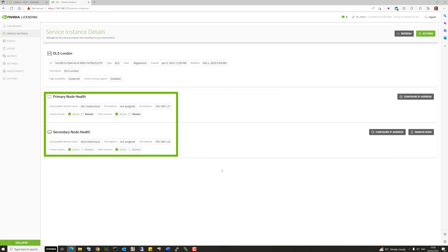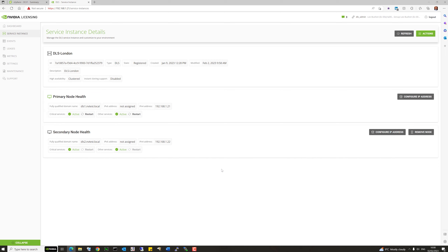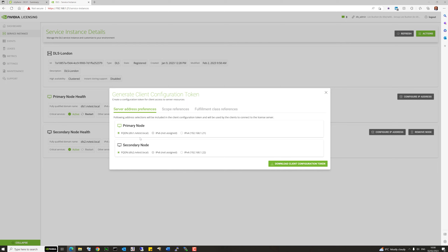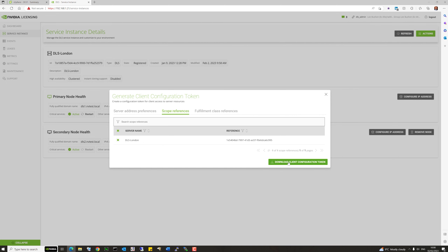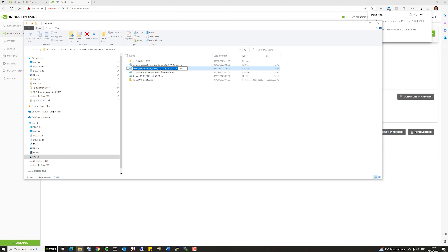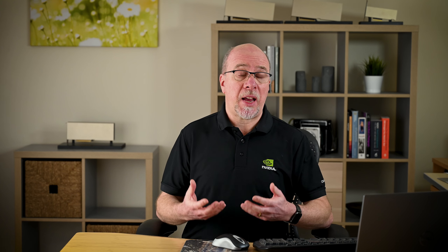Now that we have an HA pair configured, we can create our client configuration token to license our virtual machines. We can choose IP or FQDN — FQDN gives extra flexibility because you can change the server's IP address without needing to update tokens. Download the client configuration token, and we're ready to license some clients. I'll rename it 'CCT for DLS' so we can differentiate it when copying to our clients.